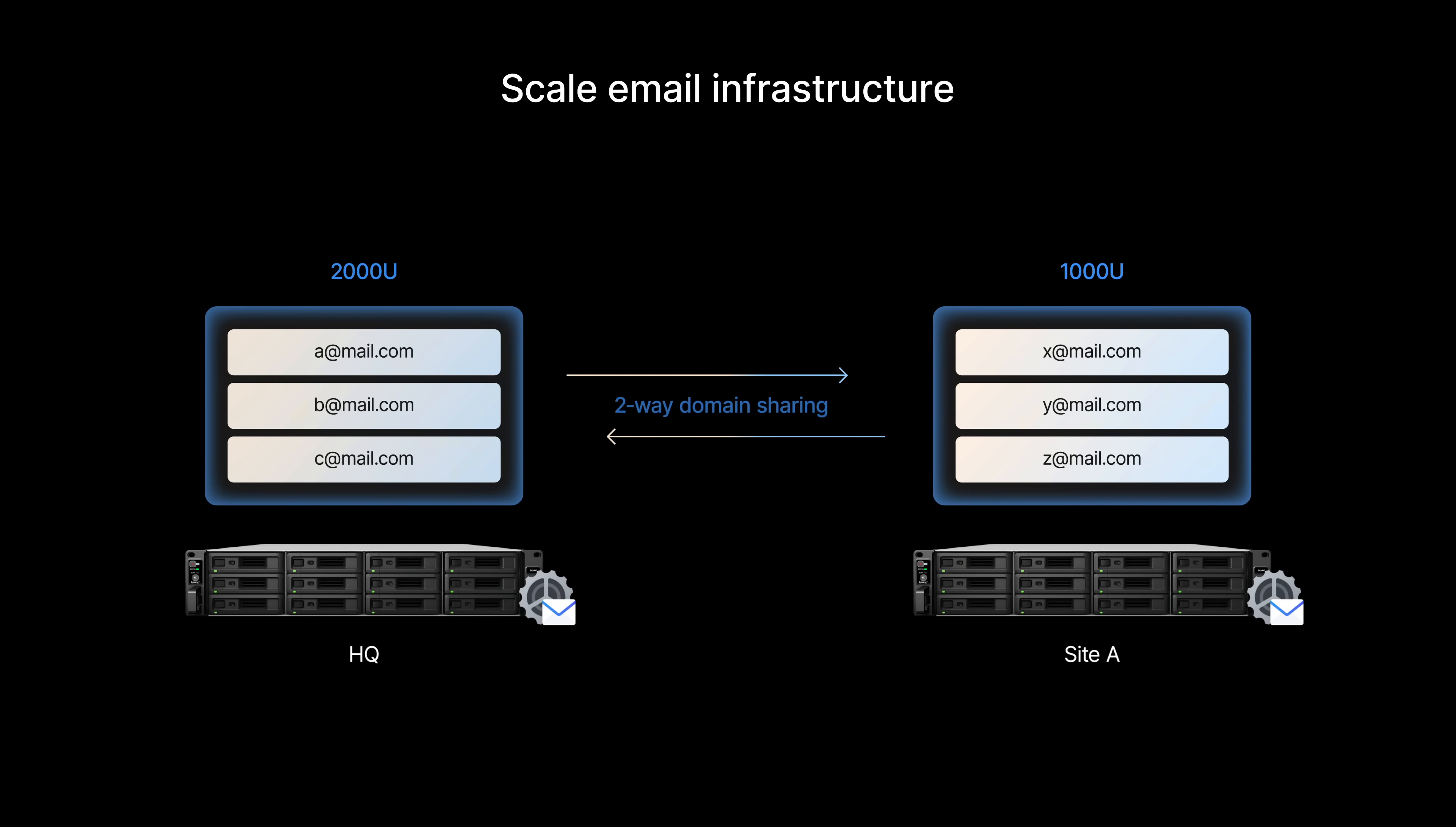And with its domain-sharing option, your private email infrastructure is ready to grow with your business from regional to national or to a global scale.